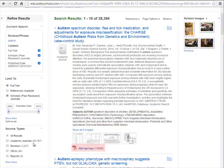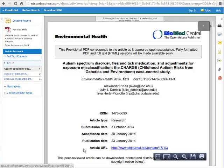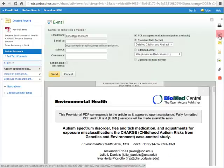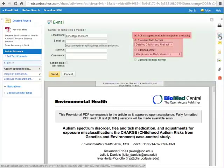Below all of that information is the link to the full text of the article. Once it opens, there are more useful tools along the right-hand side. By using the icon that looks like a letter, you can email the article to yourself. The email will include all of the citation information and attach the full text of the article. I find that this is the easiest way to collect all of your articles in one place for future reference.